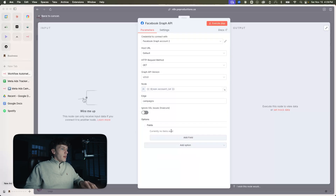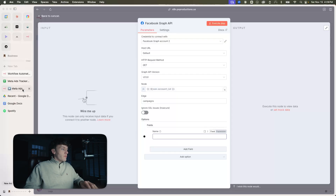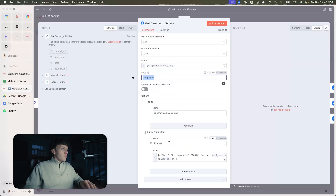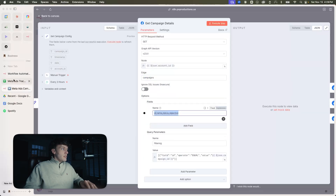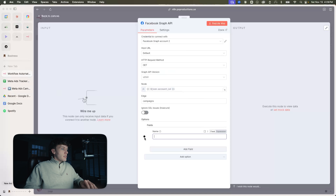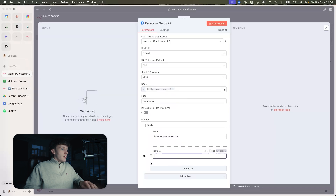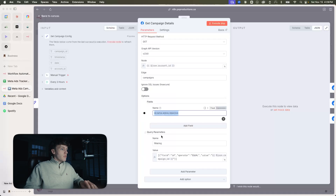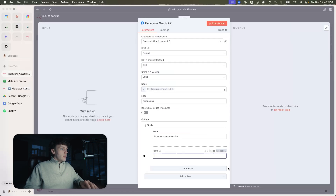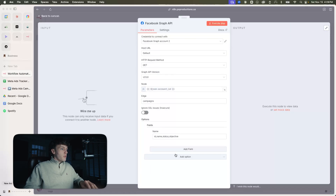Then we're going to want to add fields. We're going to add ID, name, status, and objective. Actually, we're not going to add that as a field — we're going to add that as a query parameter.